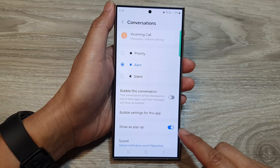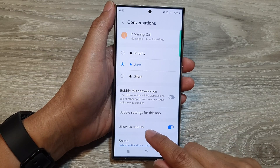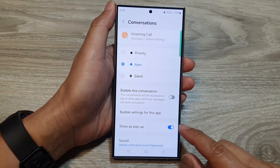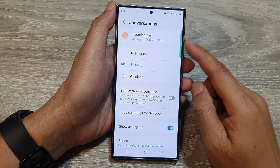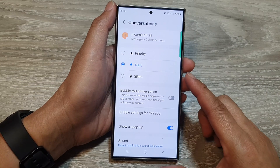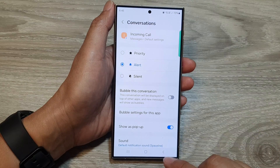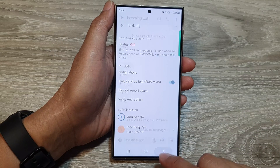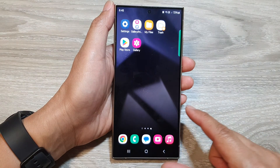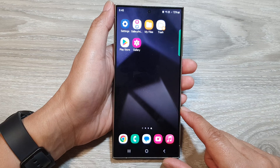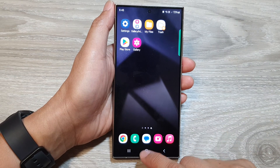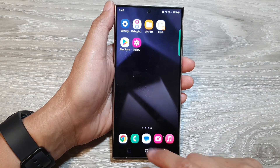How to turn on or turn off pop-up notifications for a text messages conversation on the Samsung Galaxy S24 series. First, tap on the home button to go back to the home screen. And on the home screen, I'll open up the text messages app.